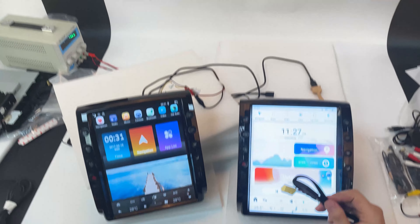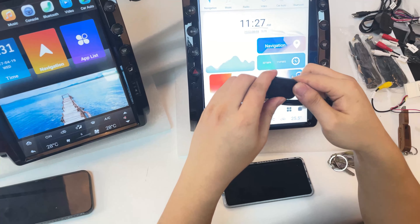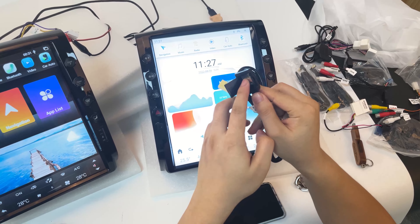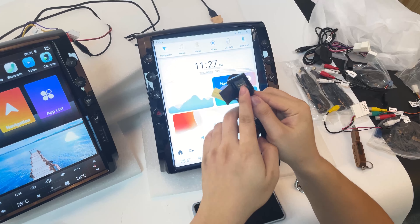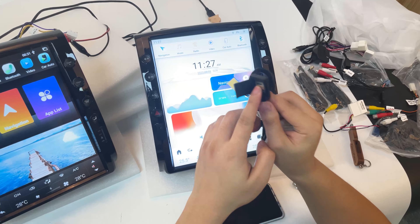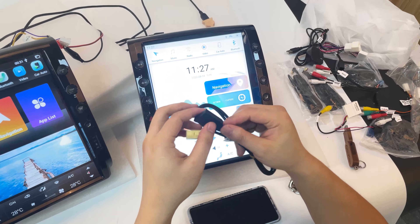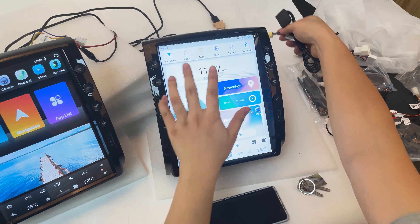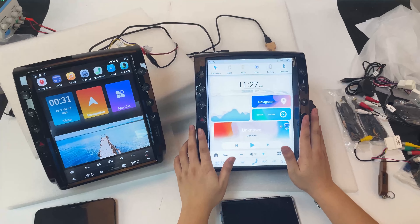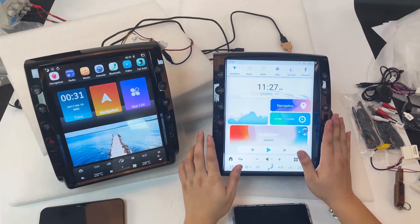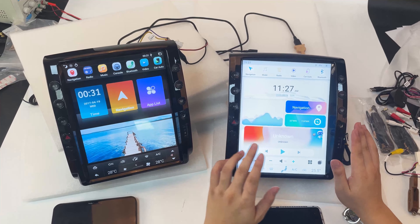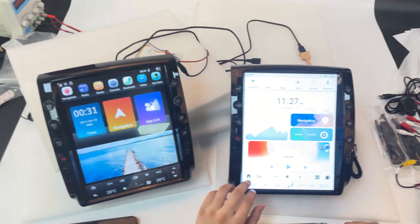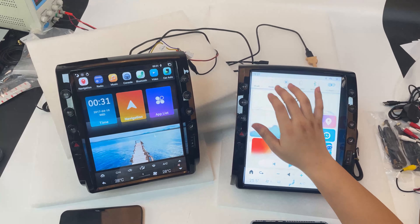This is the 4G SIM card slot and the 4G SIM antenna. You take your SIM card, put it in this case, then push it in and plug it in. All our new head units now have 4G — you can use the 4G network for internet, or use Wi-Fi. The old unit only had Wi-Fi.